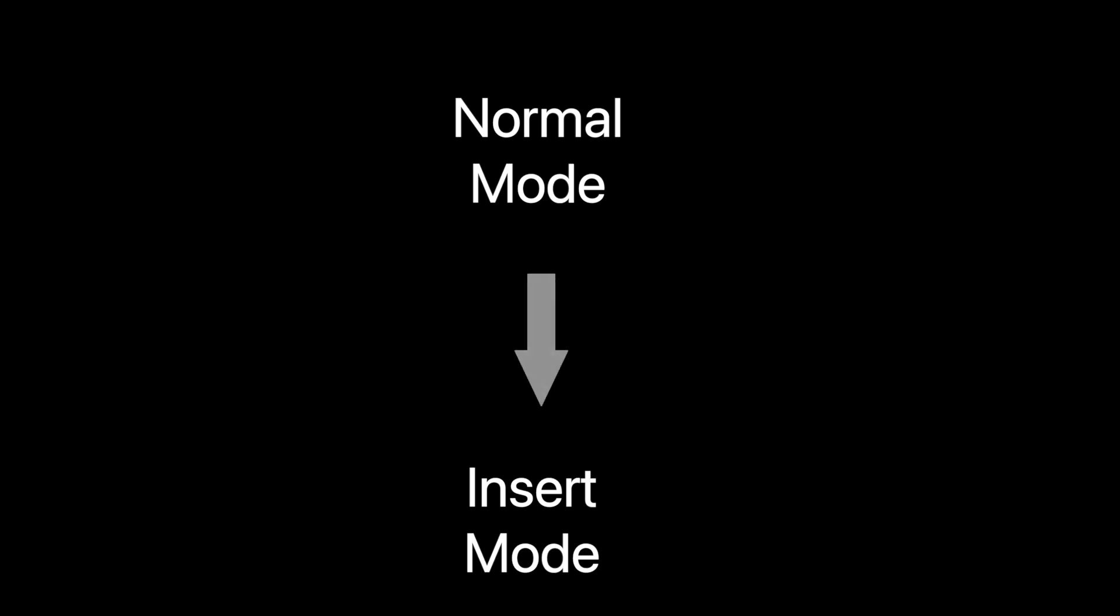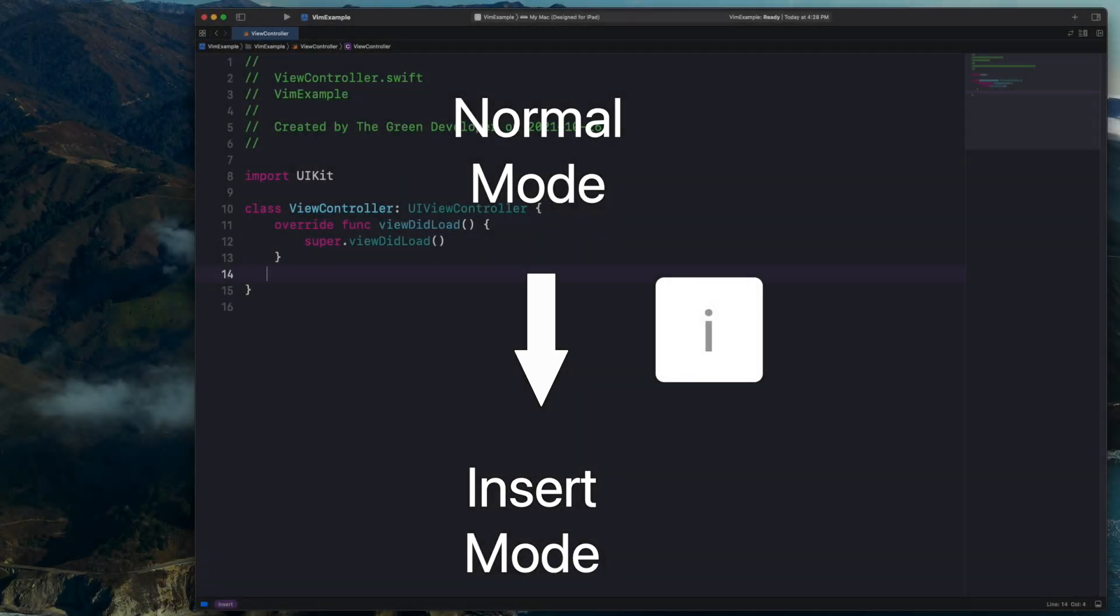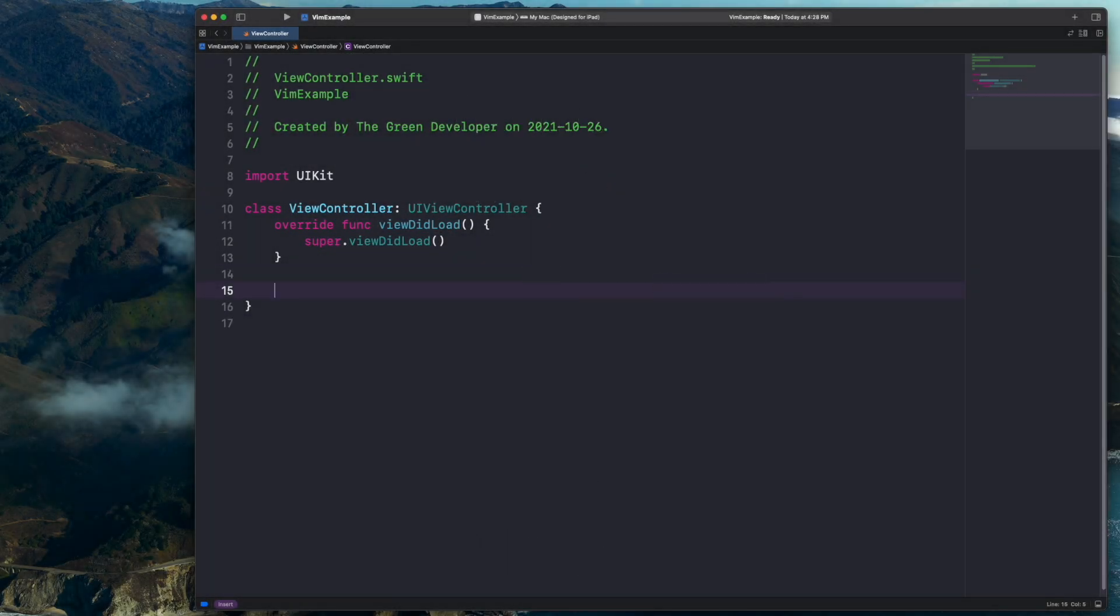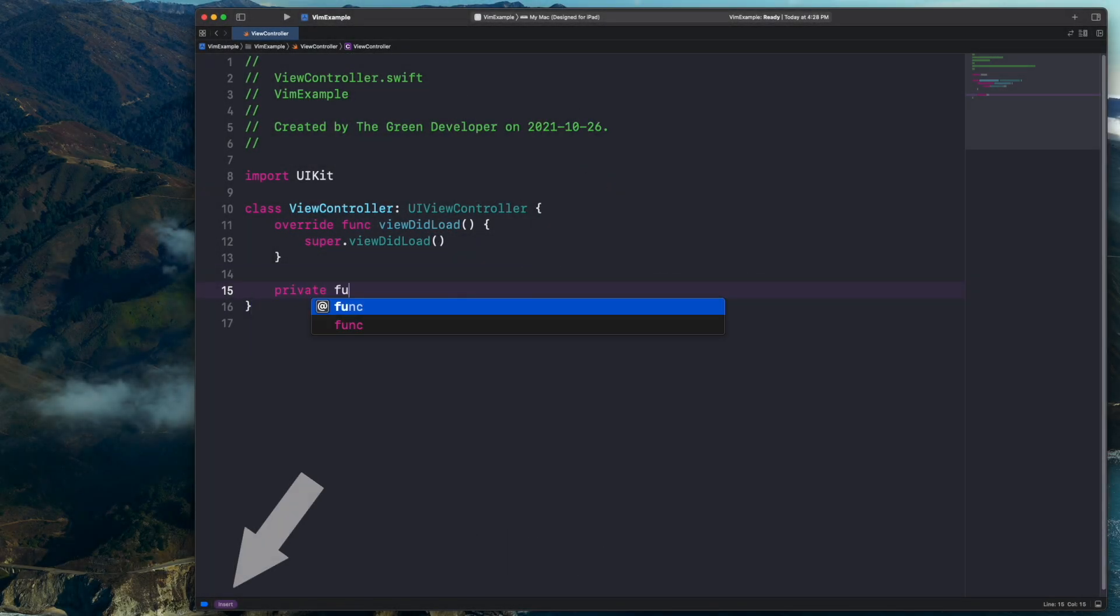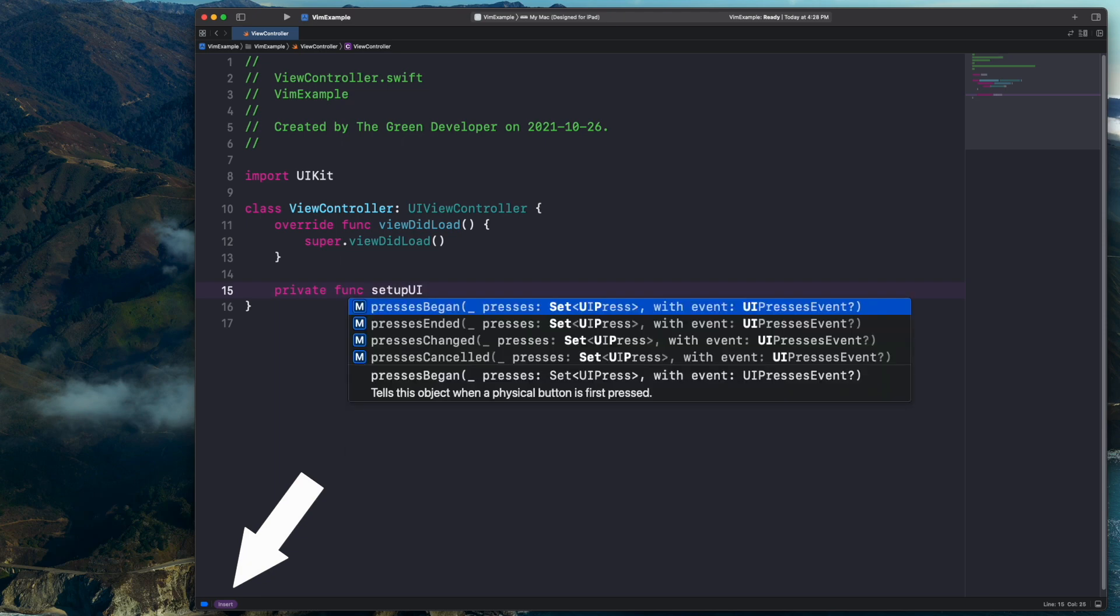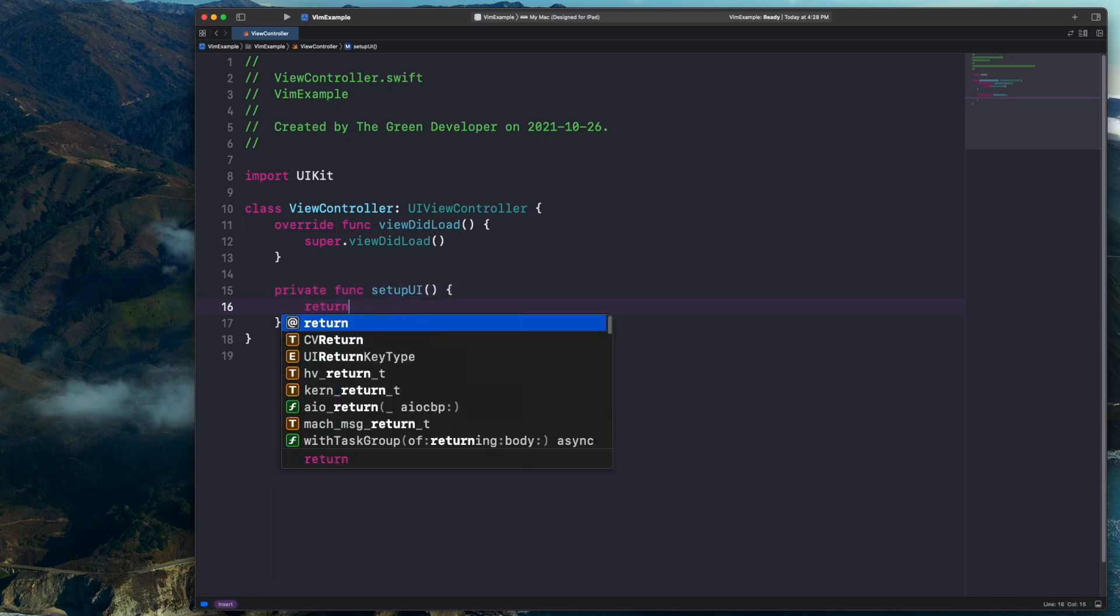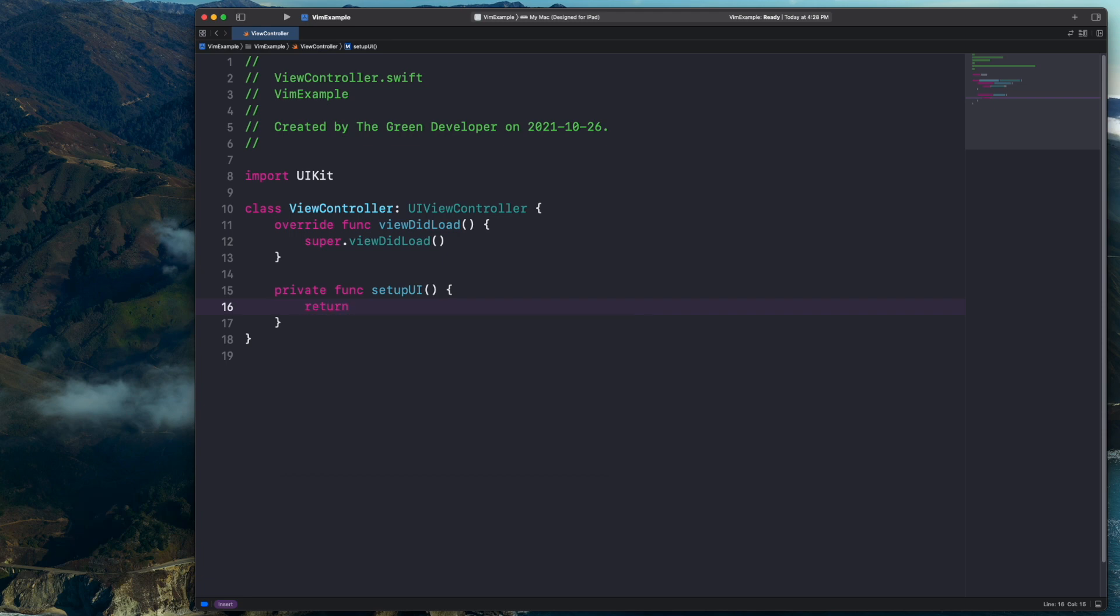To go from normal mode and enter insert mode, all we have to do is press the I key. You can notice that Xcode gives us a nice indicator showing us we are now successfully in insert mode. And now that we're in insert mode, we can type normally. Actually, most of the Xcode navigation, like using option plus arrow keys for example, will work while in this mode.